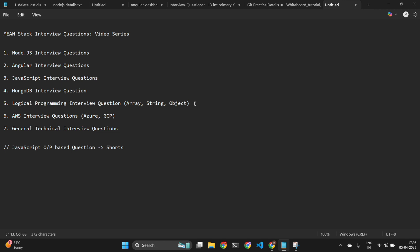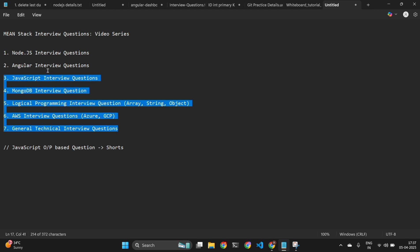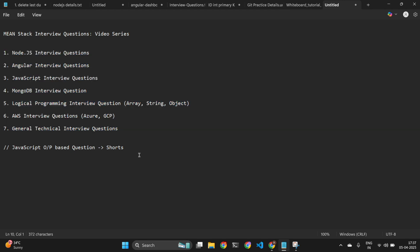I will also cover AWS interview questions that I was asked. If you are preparing for cloud interviews, you can prepare for AWS, Azure, or GCP depending on your knowledge. Additionally, I will cover general technical interview questions such as what is agile methodology and what is the SOLID principle — these types of questions are asked at big companies. In total, I will cover seven types of interview questions in this video series.